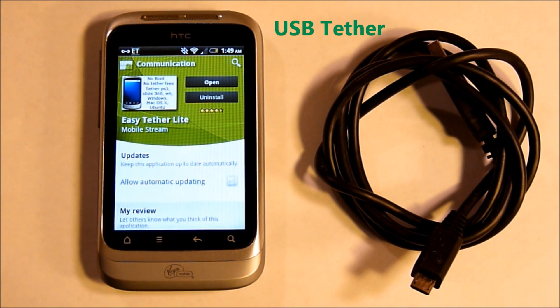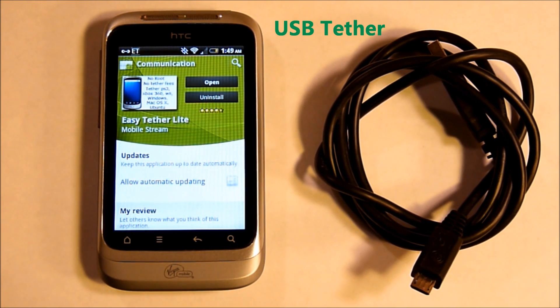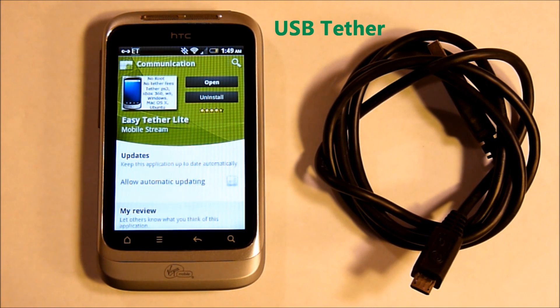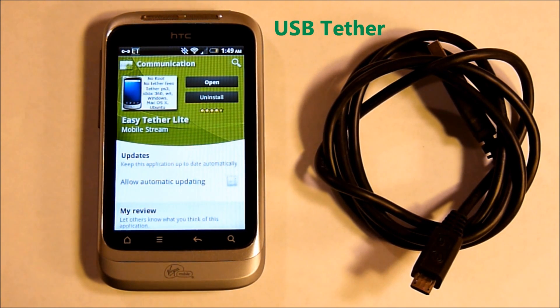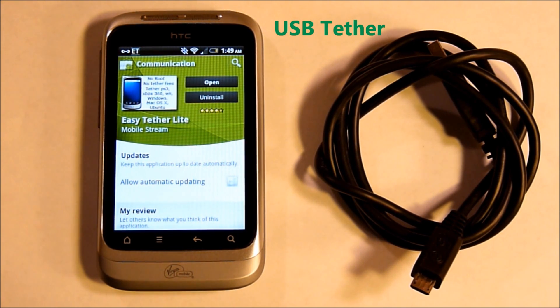If you have Wi-Fi network available but your computer doesn't have Wi-Fi, you can also take the data in from the phone's Wi-Fi and share it with the computer through the USB cable.